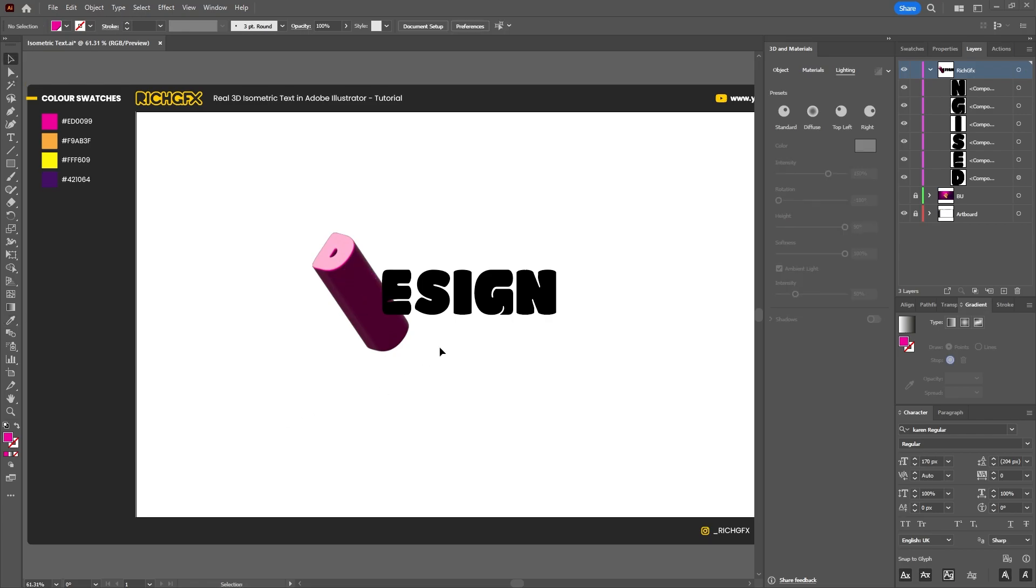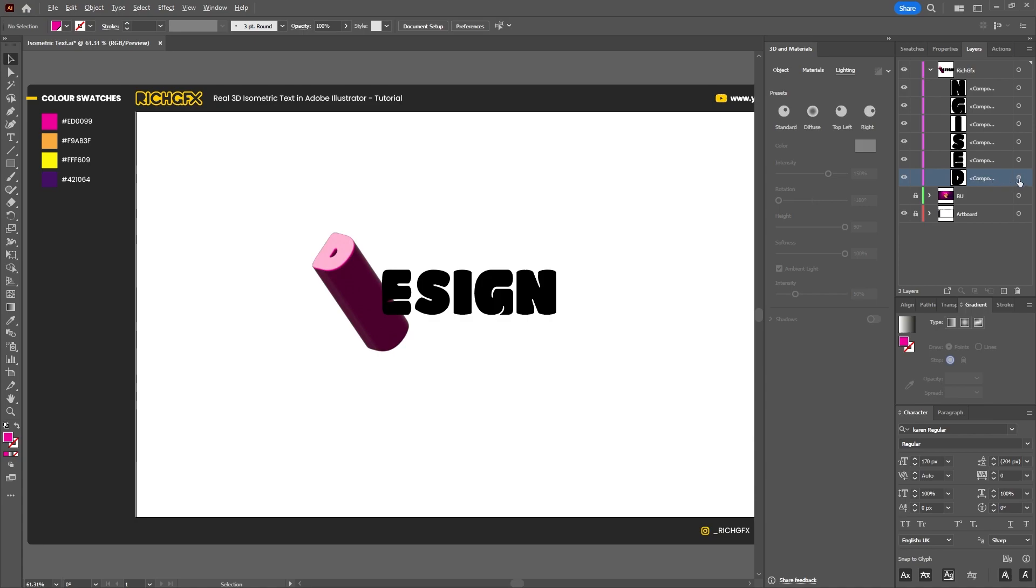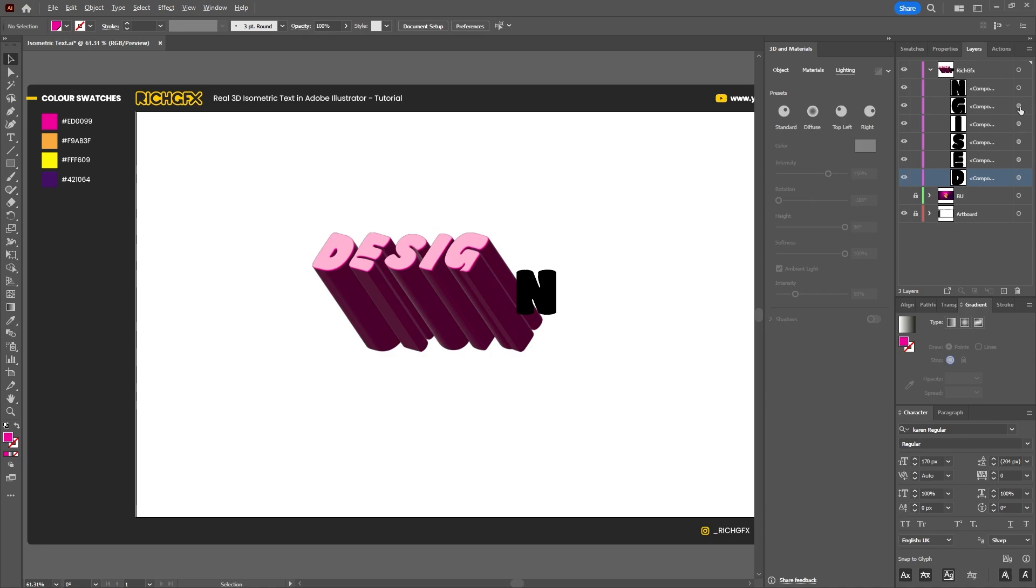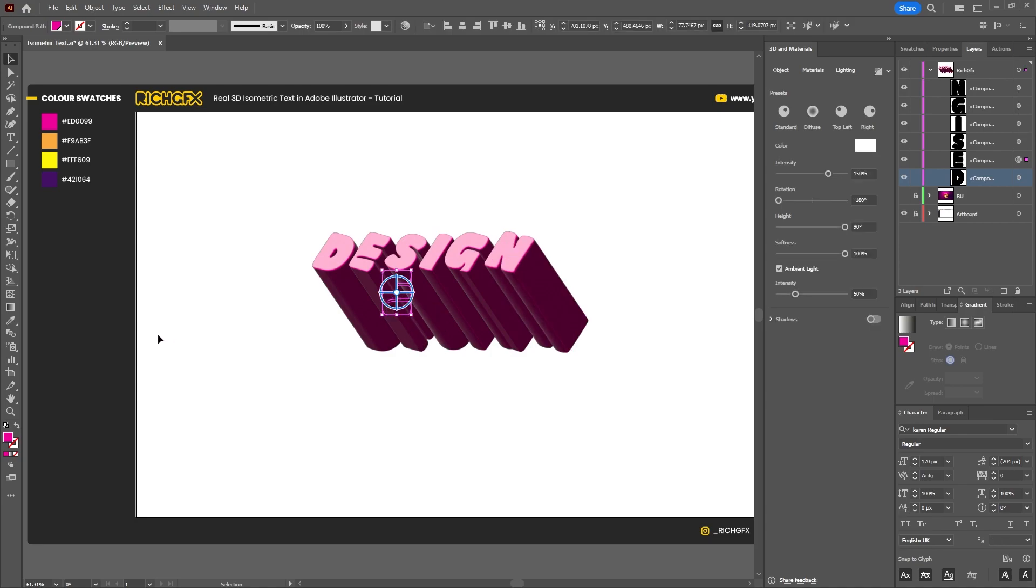To apply all these settings to each one of the other letters, what we can do is select the first letter layer, hold down the Alt key, and then the little circle on the right-hand side we can click and drag up onto the next letter. Then just repeat that process until every letter has the 3D effect applied to it. We can manually select each letter and, again using the eyedropper tool, we can just color pick the colors that we want to use for each letter.